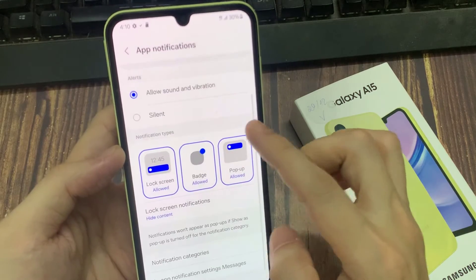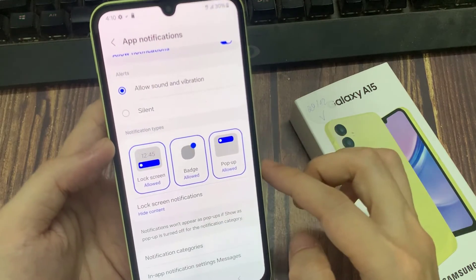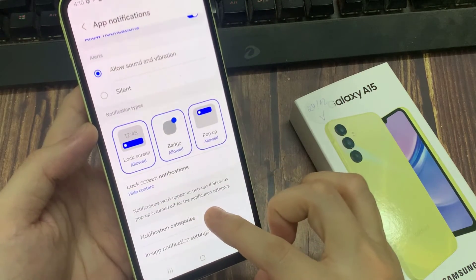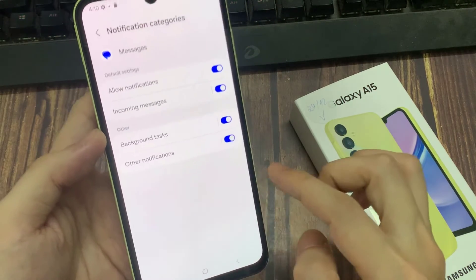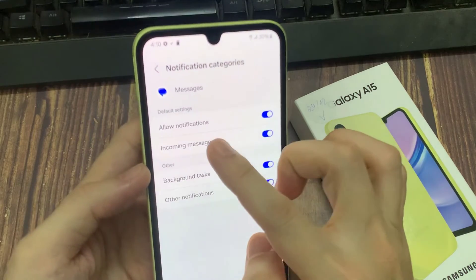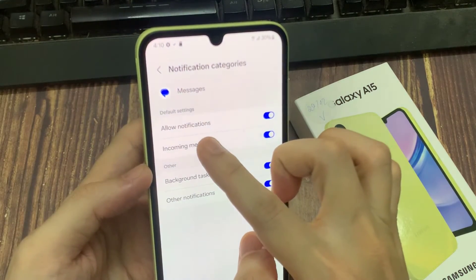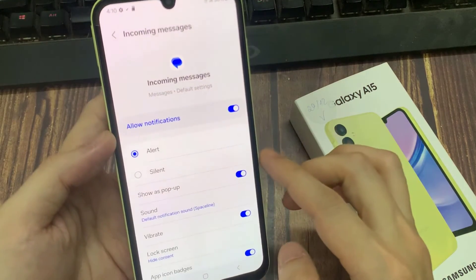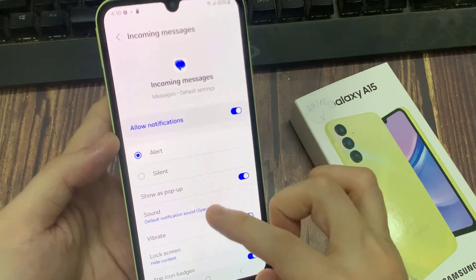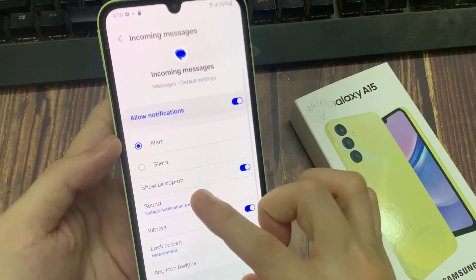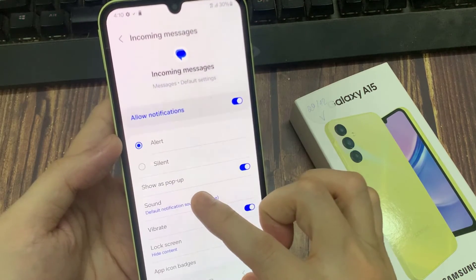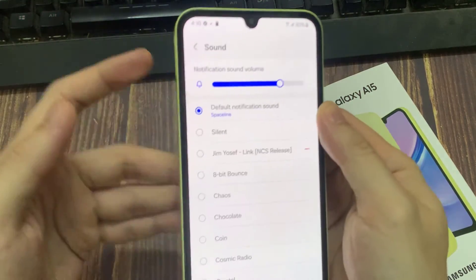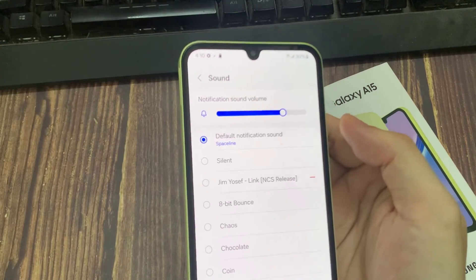Next, tap on Notification Categories, then tap on Incoming Messages. And then go down and tap on Sound. If you go down the list here, you can see there's a new sound.